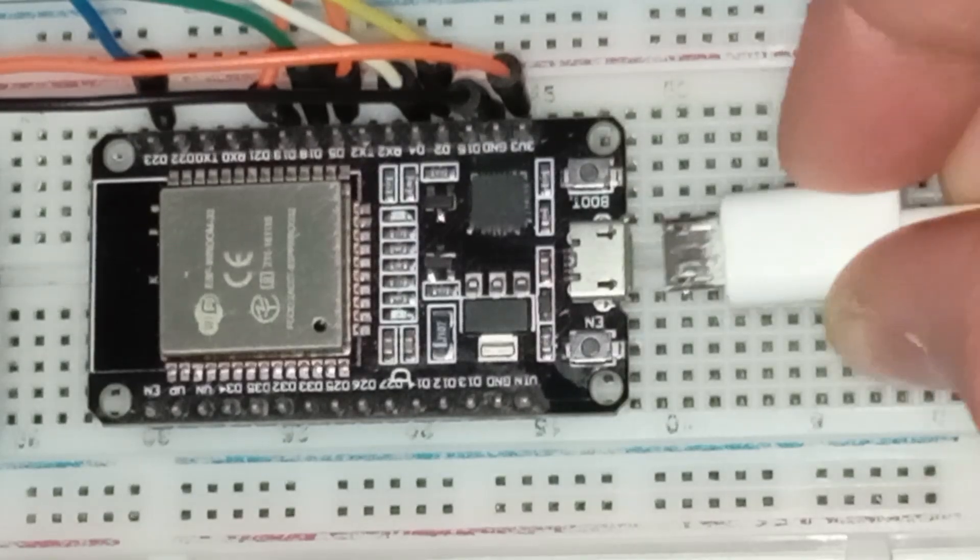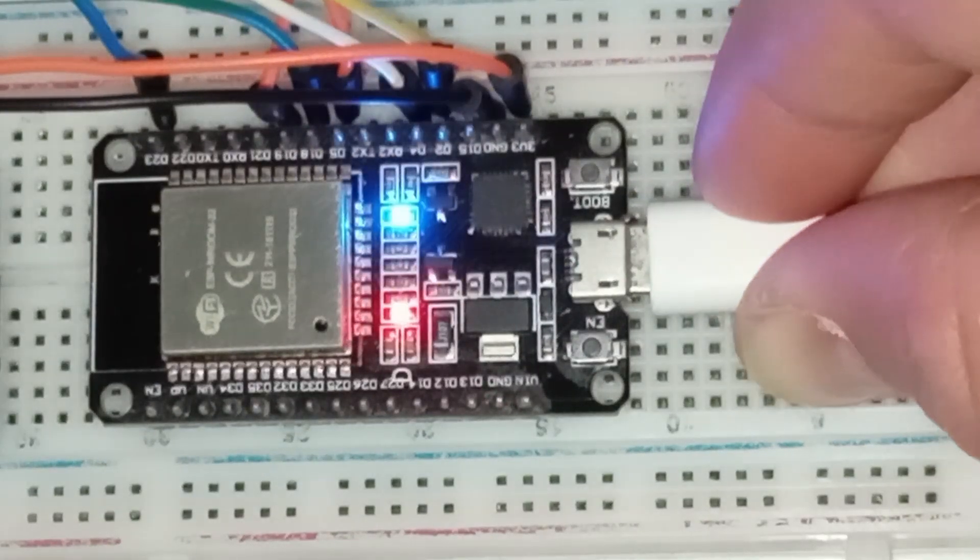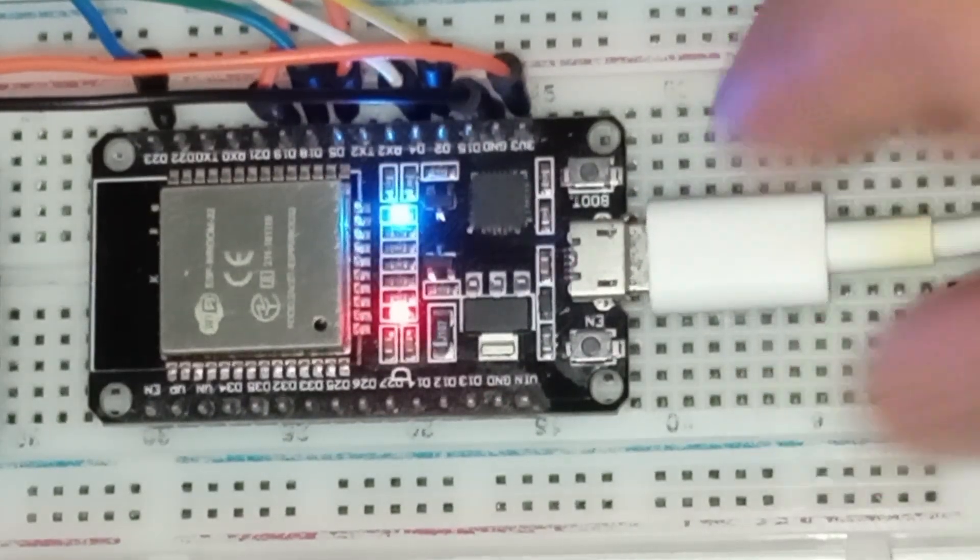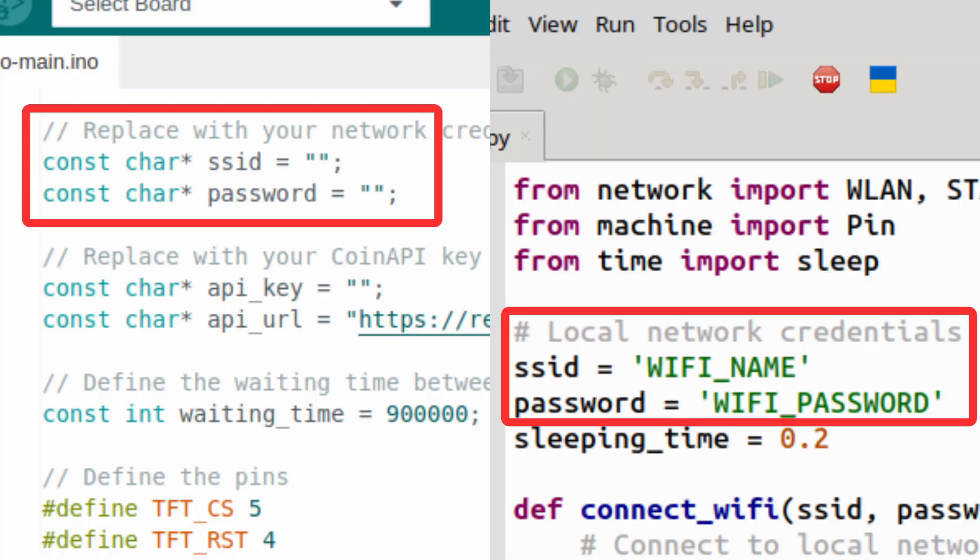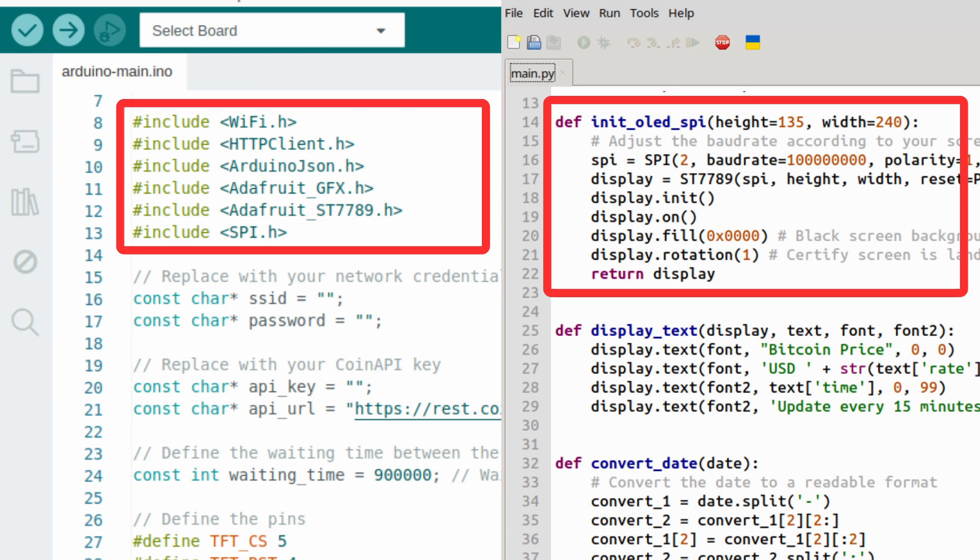Before you upload the code, there are a few changes you need to make. First, enter your Wi-Fi credentials. Second, input your CoinAPI key. Third, adjust the code if you are using a different display type. If you are using the same screen as mine, no changes are necessary.